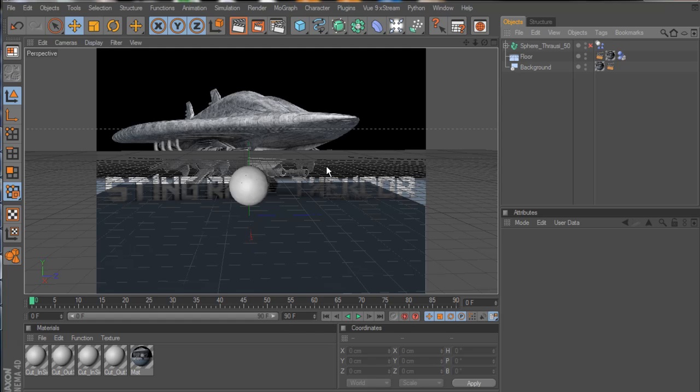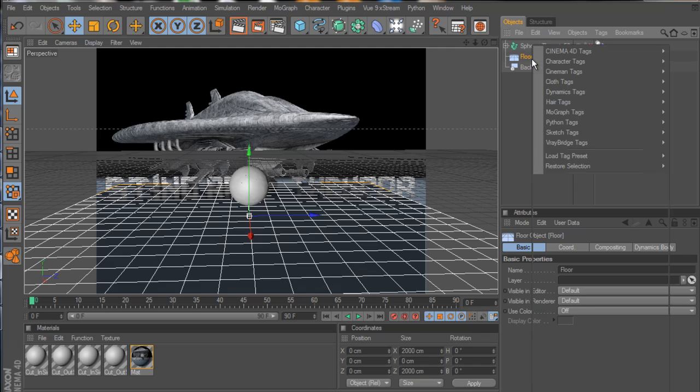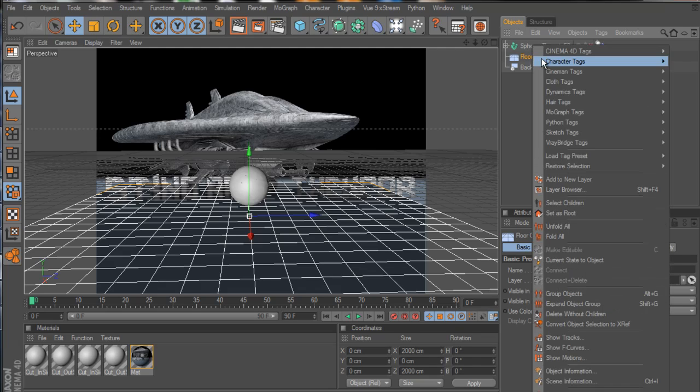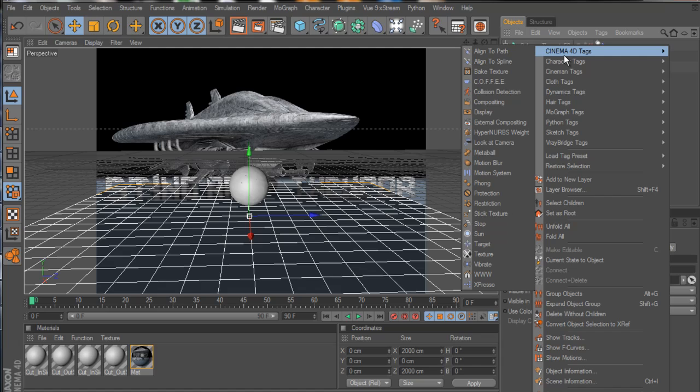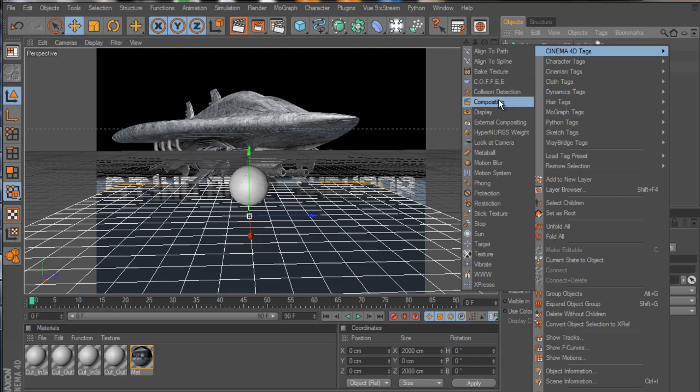One thing I do want to go over before we get into the render settings is that whatever you don't want to be in the final export, you want to tag it, which I've already done here. But you can always just right click it, go to Cinema 4D tags, and then just click compositing.